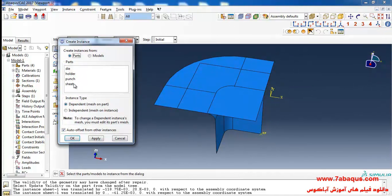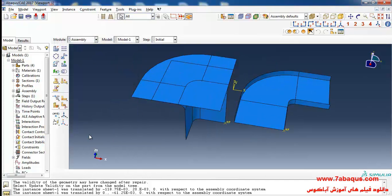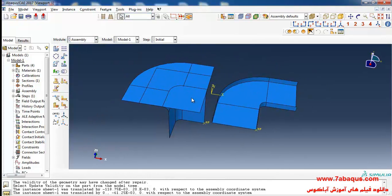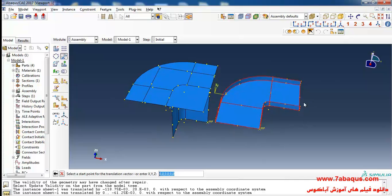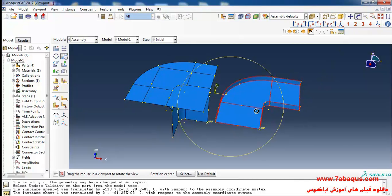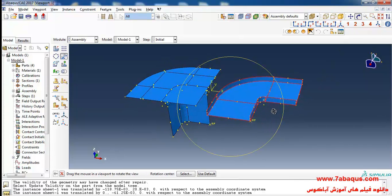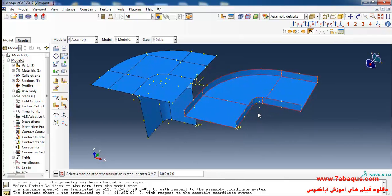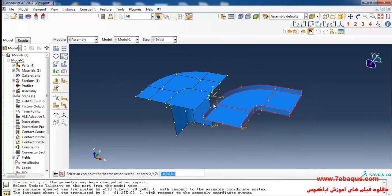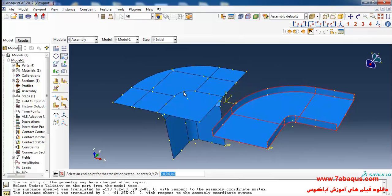In the next step I will enter the holder part into the assembly section. Click on translate instance, select holder, done. First select this point and then this one, and okay.